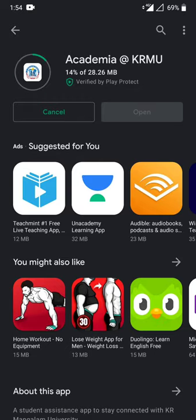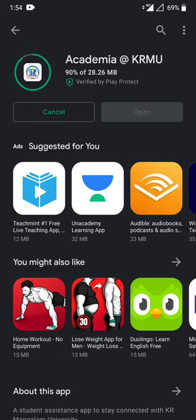This application is also available for iOS users. They can open App Store on their mobiles and find the application with the same name and install it.